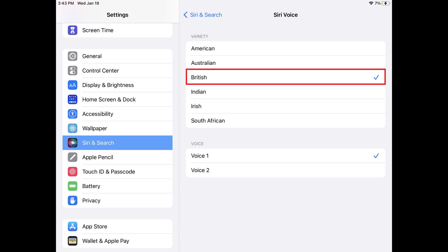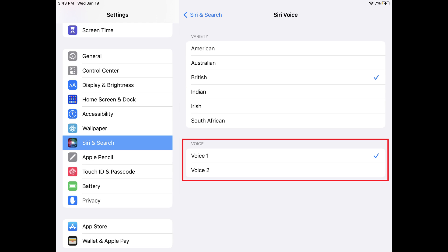Step 5. Move down to the Voice section to see a list of the voices available with that accent. Again, tap to preview each voice, and then tap to place a checkmark next to the voice you want to use.